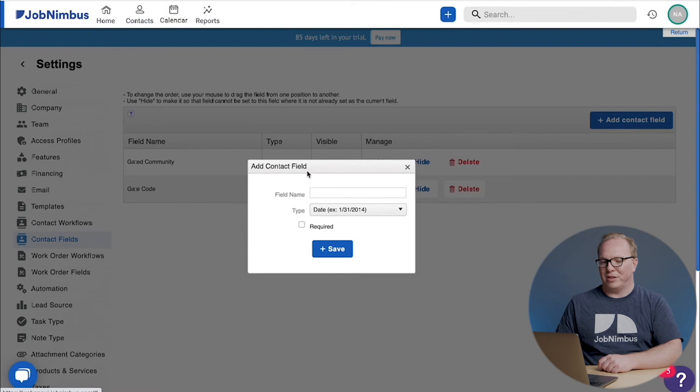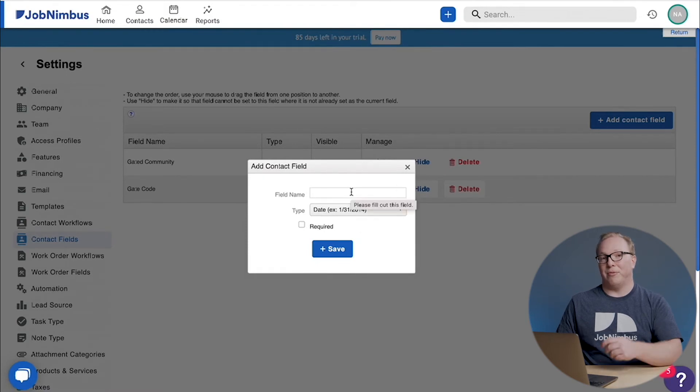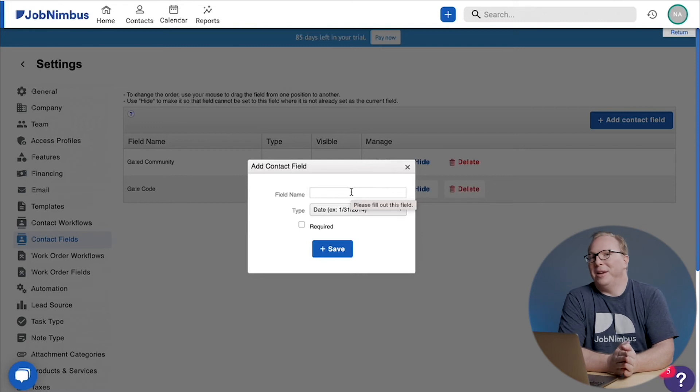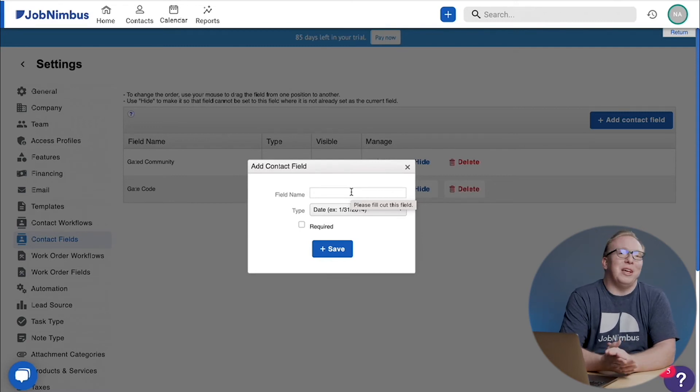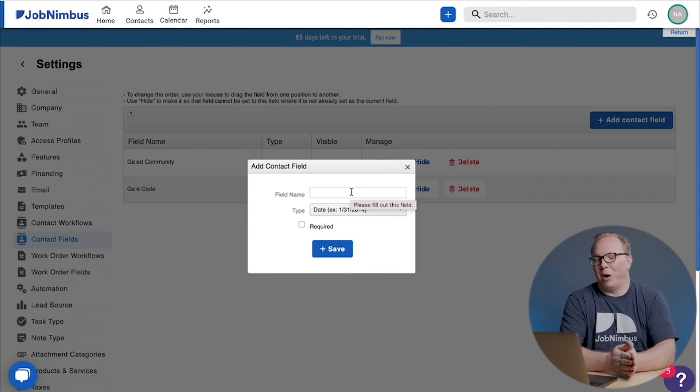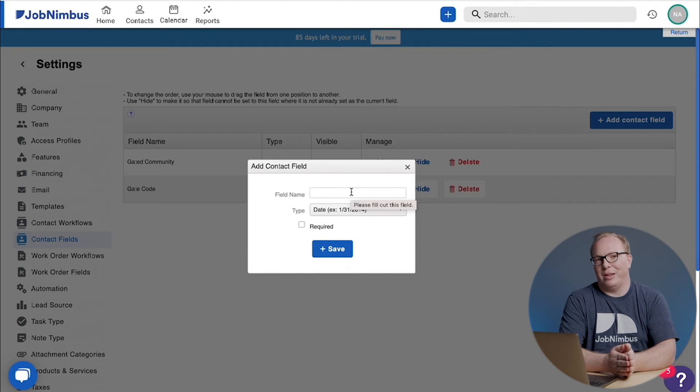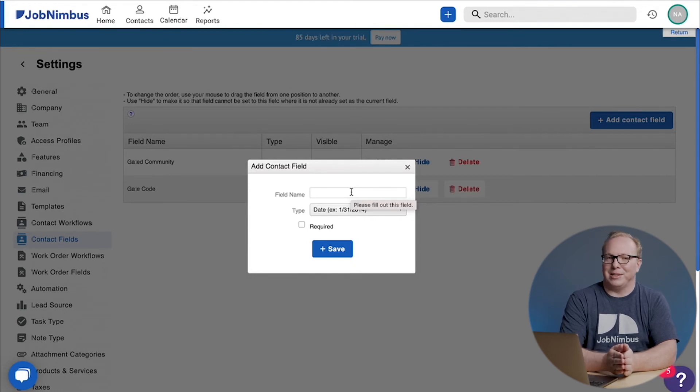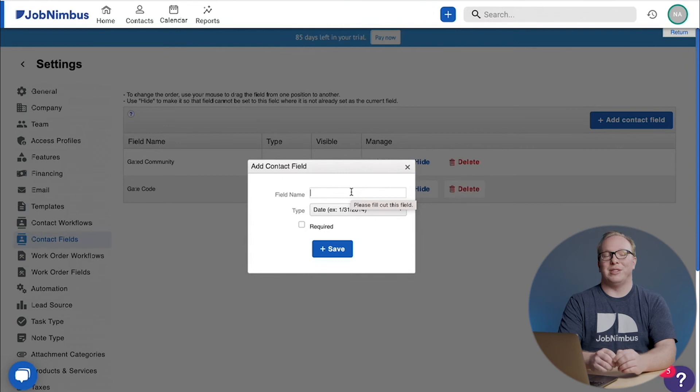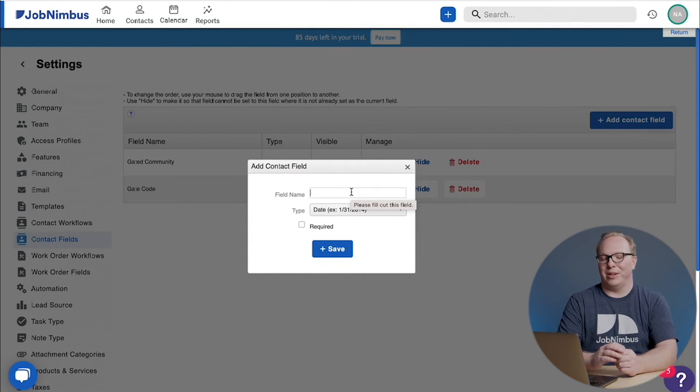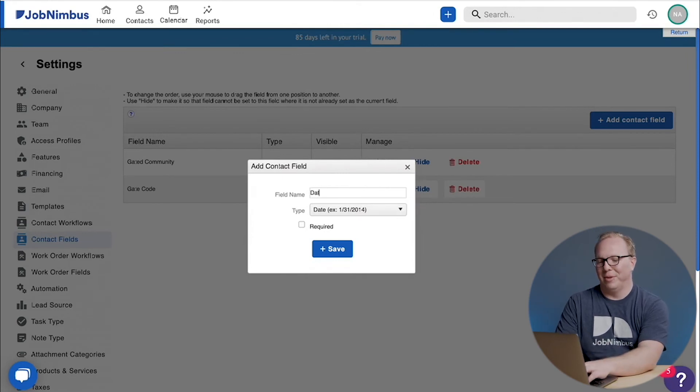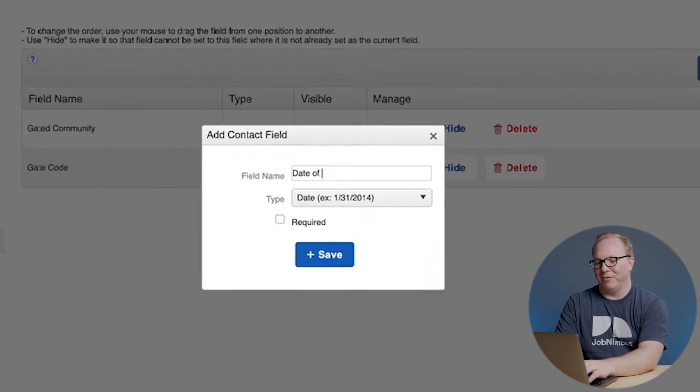It's going to pull up this little menu, so first we have to give the field a name. Once again, this can be anything—we don't really care on our end. It could be sunshine and puppies, it could be rainbows or unicorns, but I suggest that you name it something that's going to make sense to you and your company. For instance, if you wanted to know date of first contact, I might name this field 'date of first contact.'